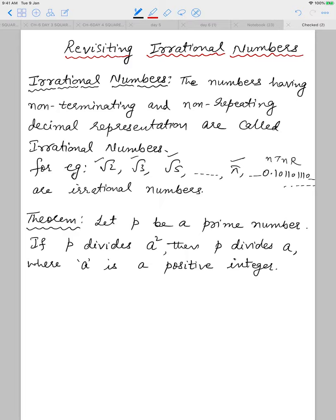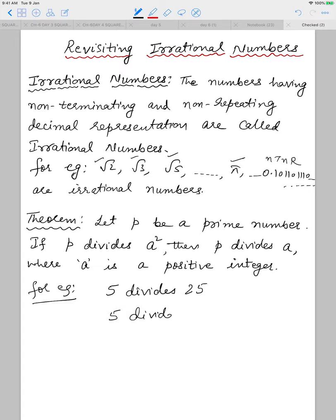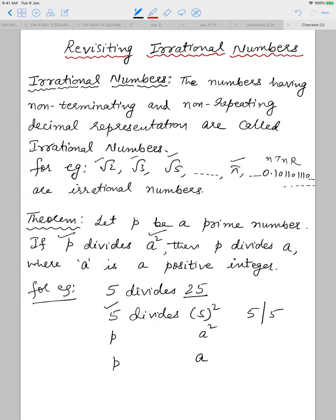Before we move on to exercise 1.3, there is an important theorem we need to understand: let p be a prime number. If p divides a squared, then p divides a, where a is a positive integer. For example, if 5 divides 25 — which is 5 squared — then 5 also divides 5. This is the theorem we will use in exercise 1.3.